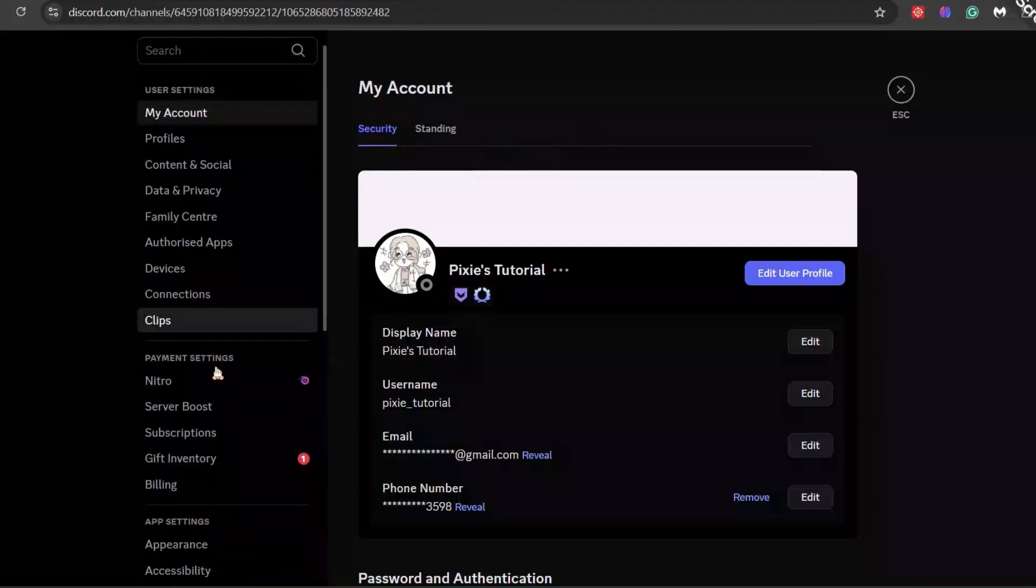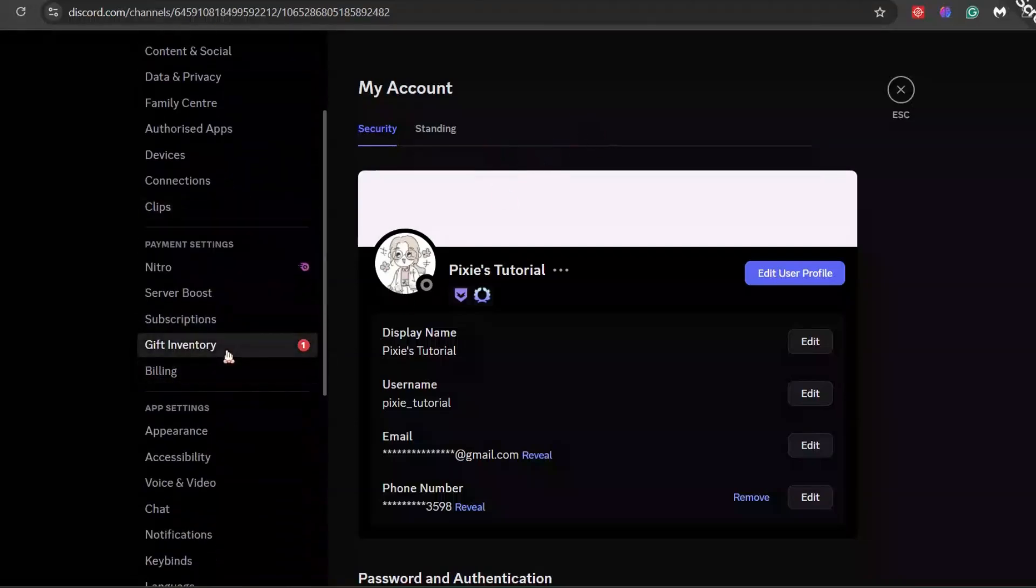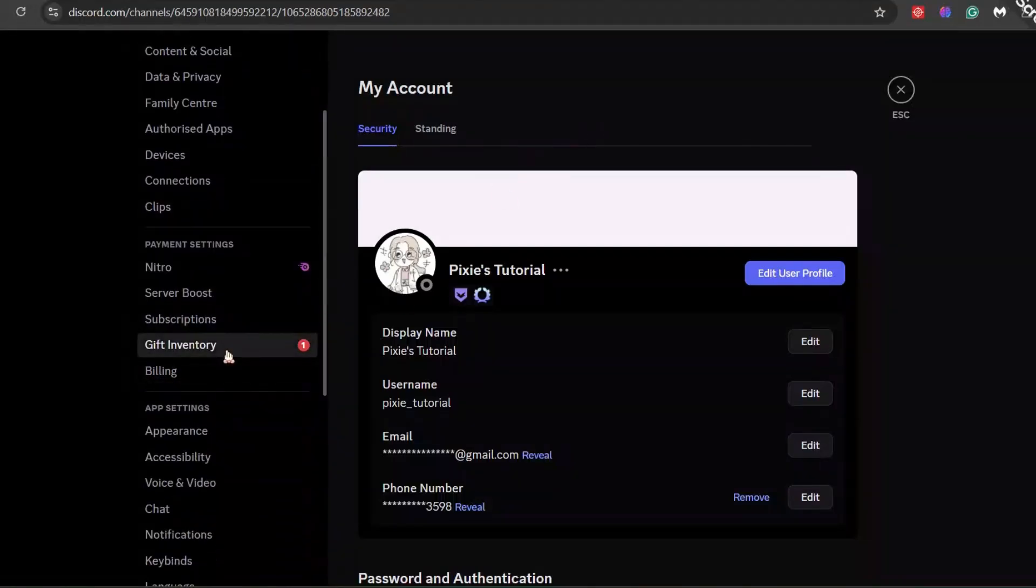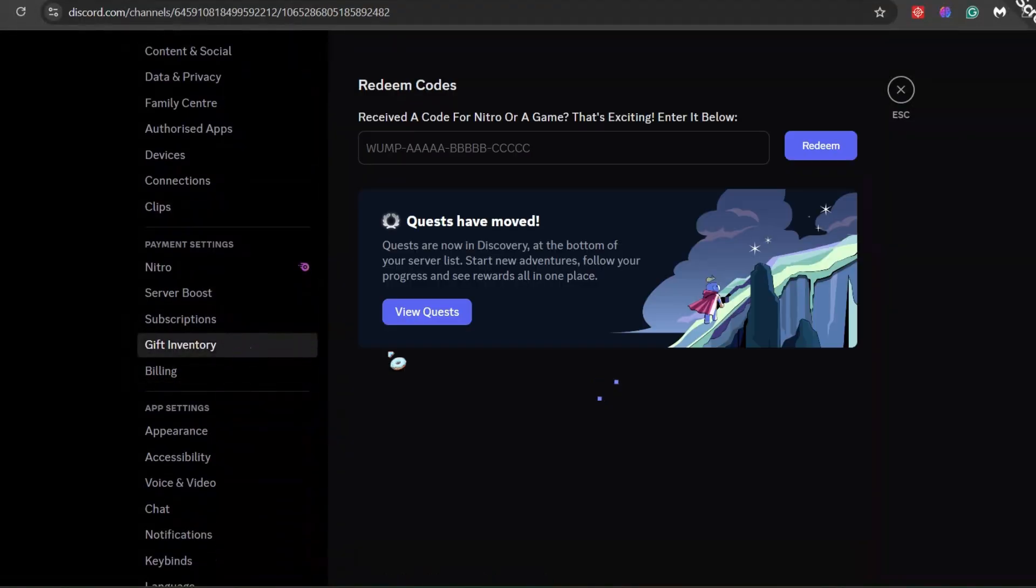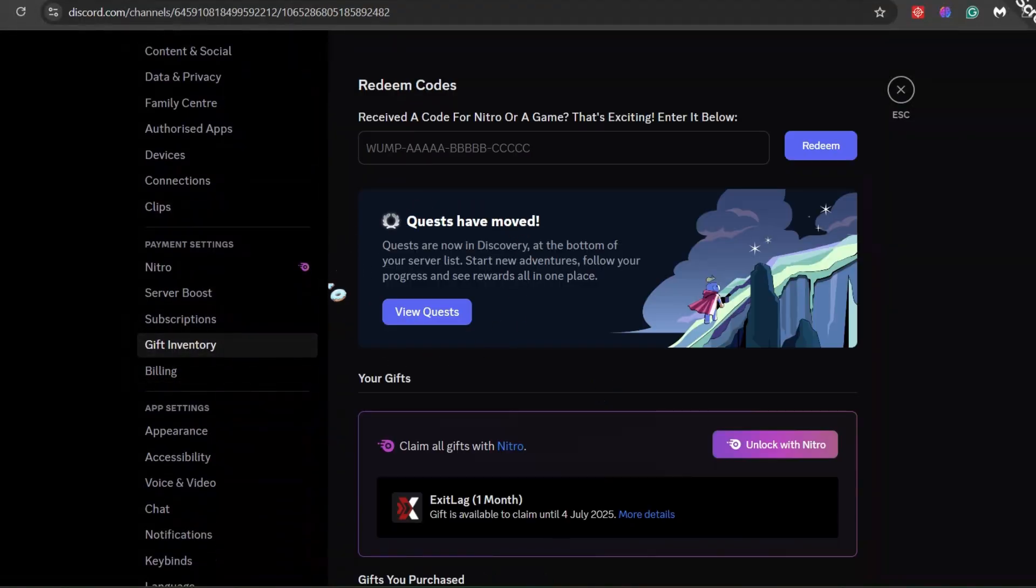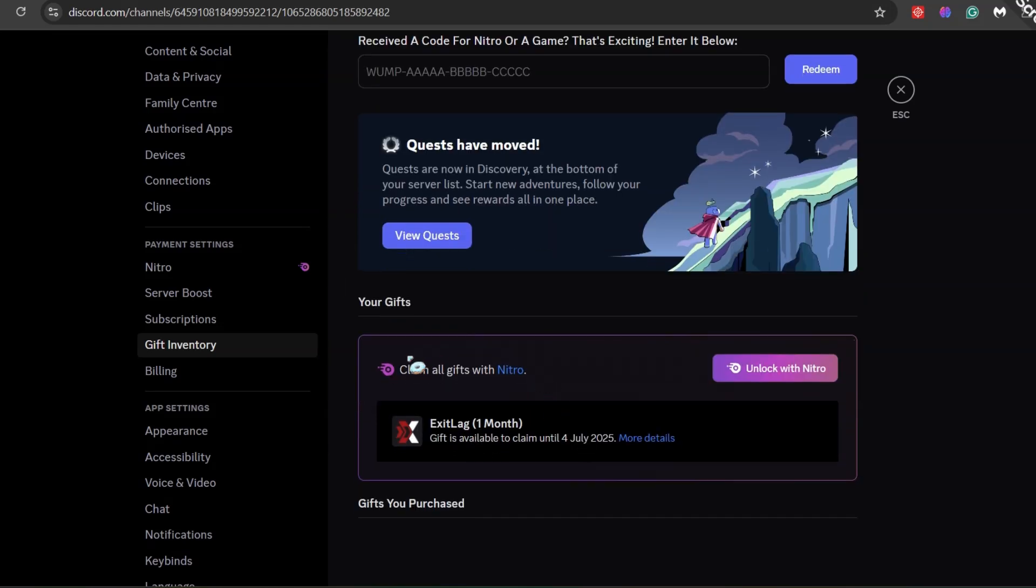Back to the topic, hey everyone. Get ready to make your online games way better. If you have Discord Nitro, listen up.